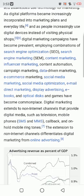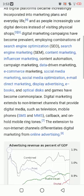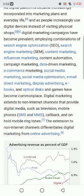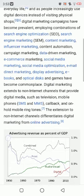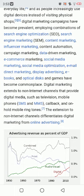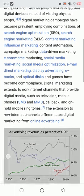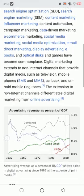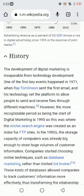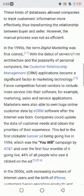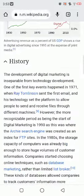Ebooks, optical discs, and games have also become commonplace. Digital marketing extends to non-internet channels that provide digital media, such as television, SMS and MMS, callback and on-hold mobile ringtones. This extension to non-internet channels is what differentiates digital marketing from online advertising. Here is the history of digital marketing — I am going to tell you in short.